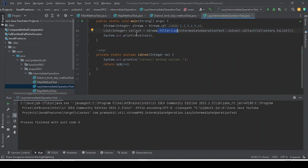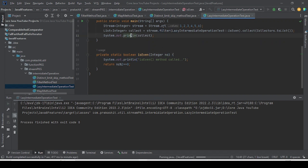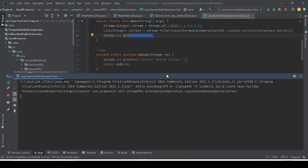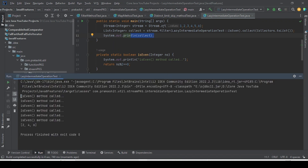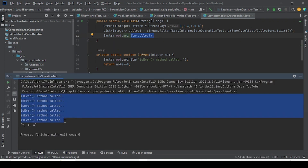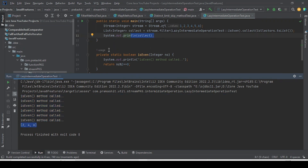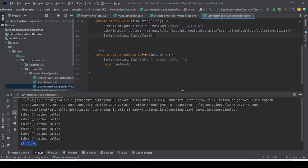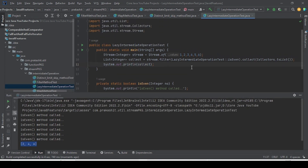So the intermediate operation is going to be invoked this time. Let me run and show you — this statement will be executed and whatever the even numbers are will be printed. As you have seen, the isEven method is called 6 times — once for each element — and finally we are printing the even numbers. This is how we can test whether intermediate operations are lazy or not.